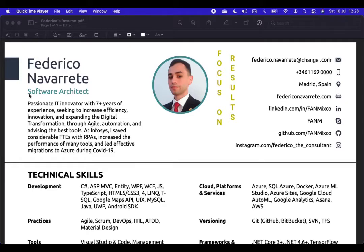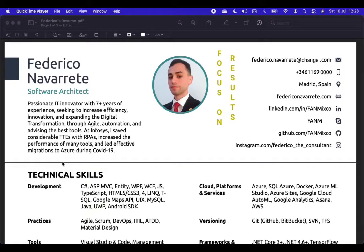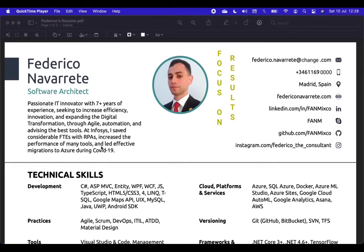Next. Your name. The position that you have or the one that you're looking for. And an elevator pitch. The one that introduces you to the people. How many years of experience? What are you focusing on? And, for example, in my case, I have a very precise topic. At Infosys, I say considerable fees with RPAs increase the performance of many tools and let effective migrations to Azure during COVID-19. This is very important.